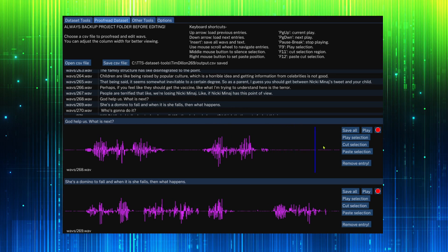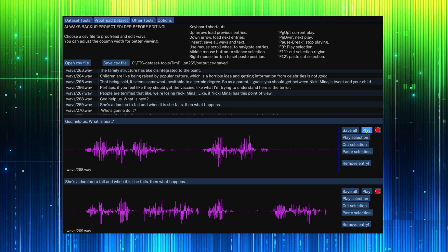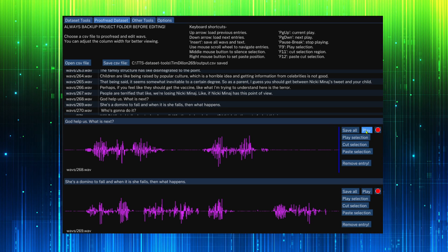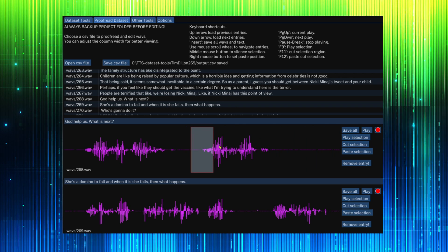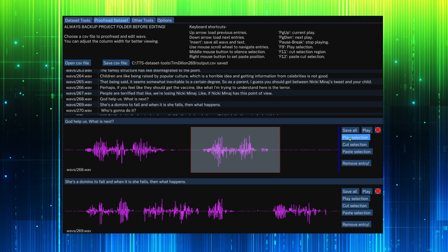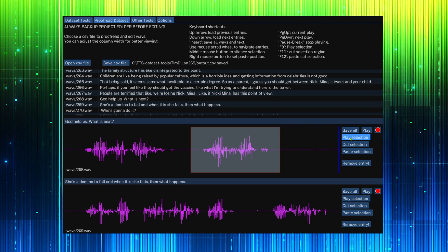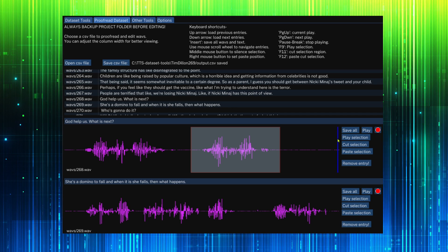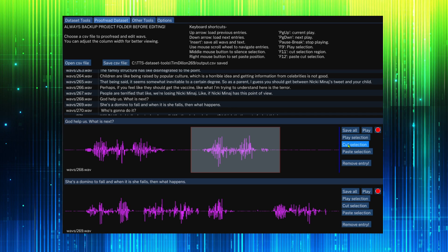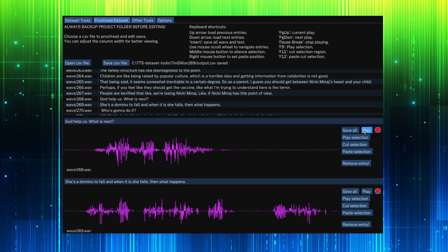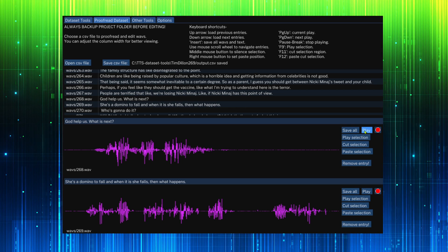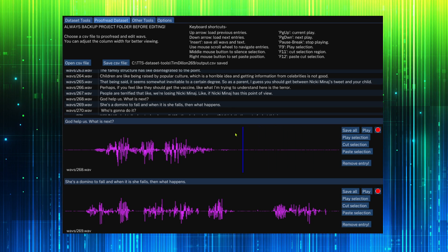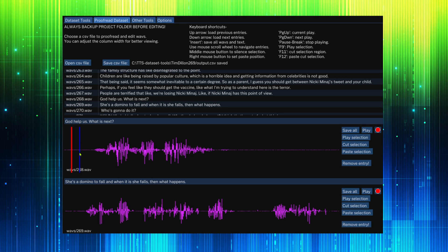Let's click on an entry. We can play the entire audio. God help us, what is next? We can left click and drag a box selection over the audio waveform and play the selection. We can also cut the selection.